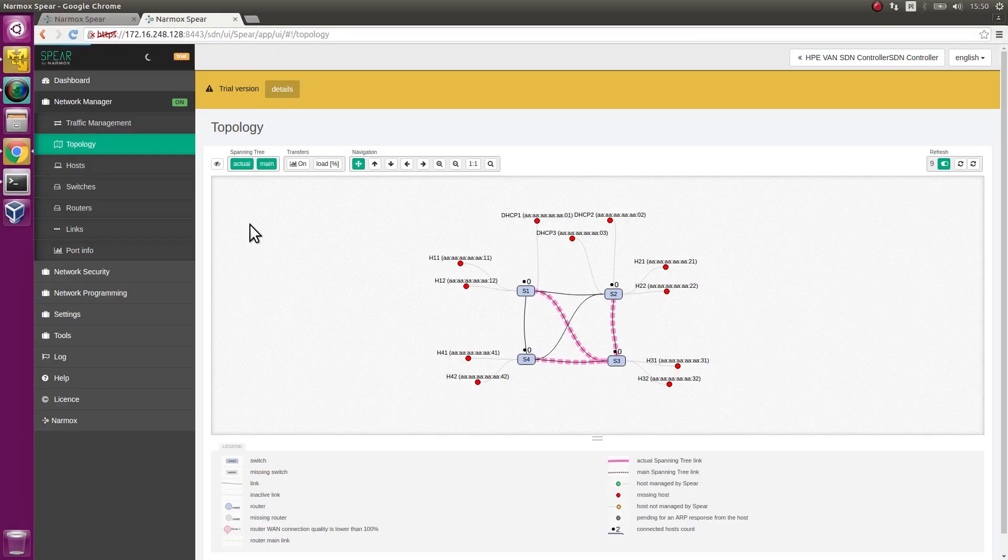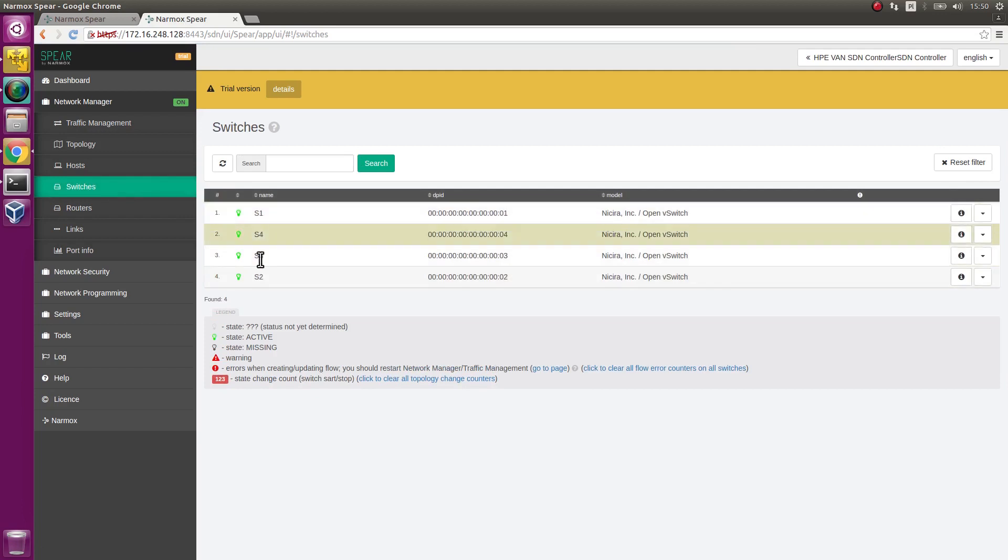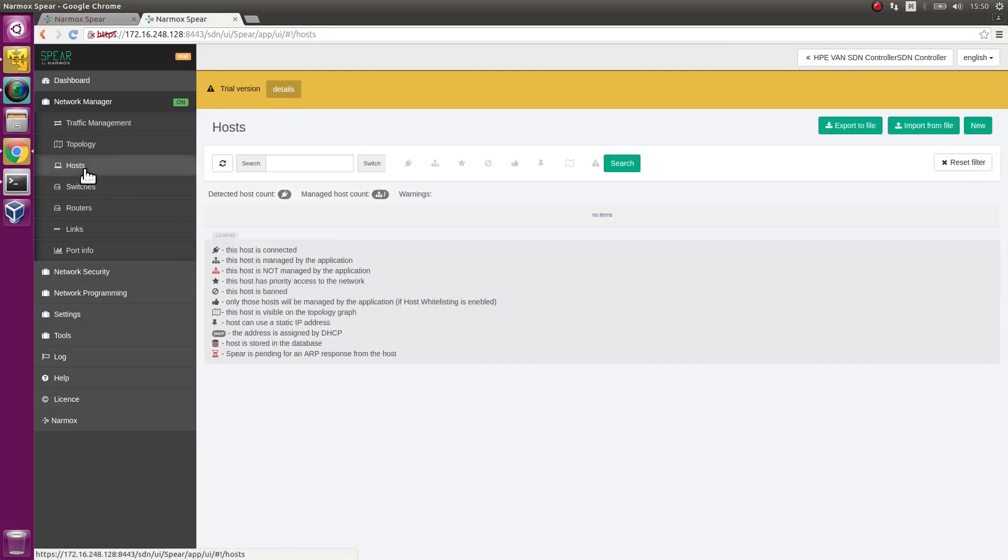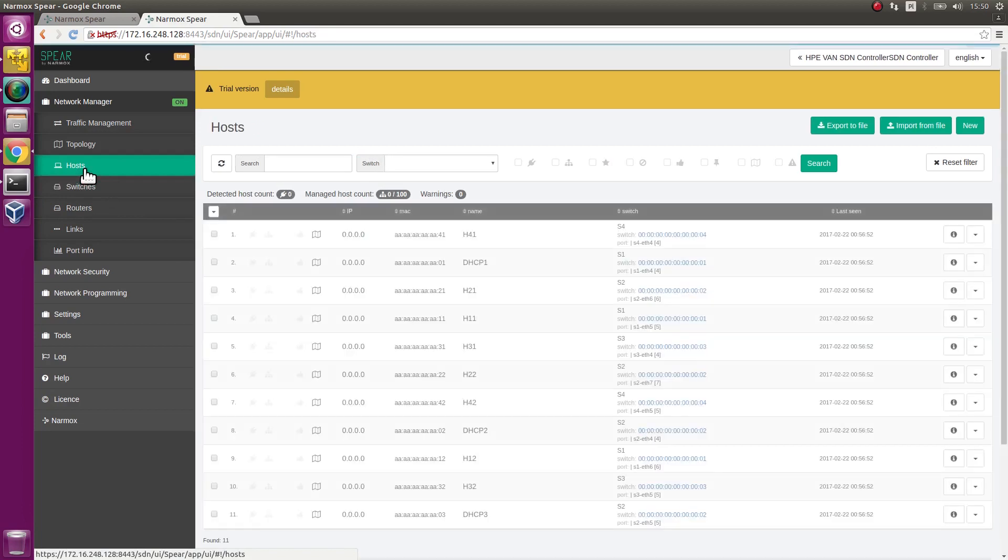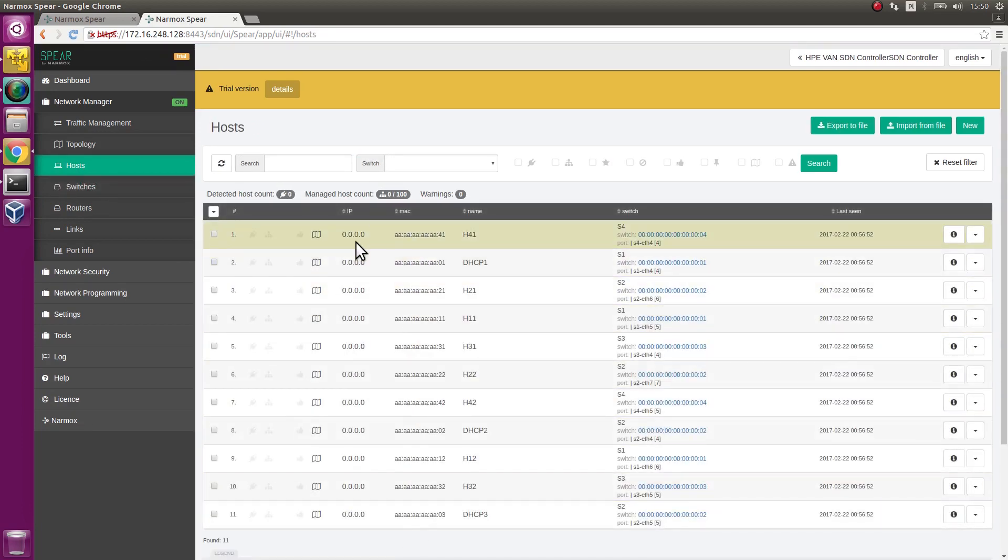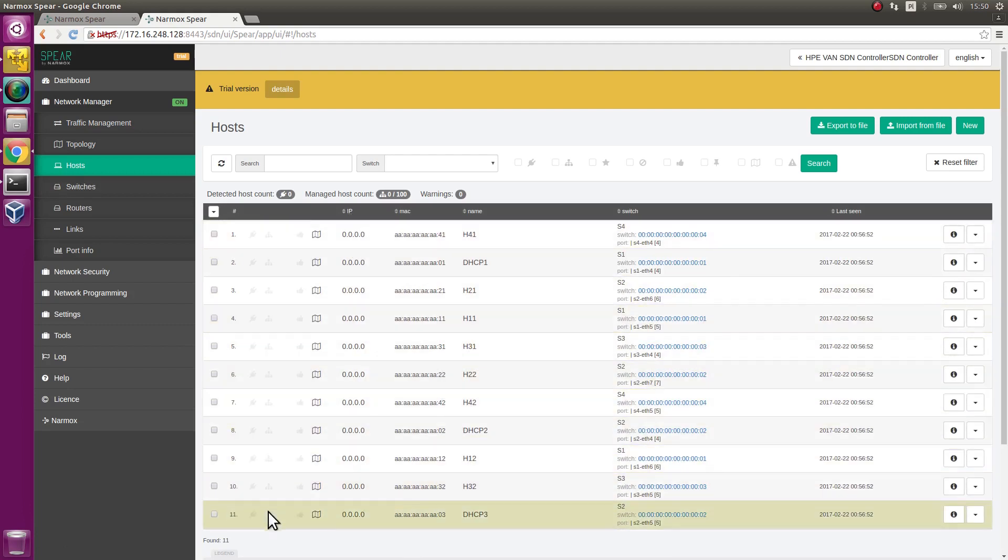Go to the Switches tab. 4 switches have been detected. All are active and marked with a green icon. Go to the Hosts tab. There are 11 hosts defined and none of them has been detected yet. Their IP addresses are not shown and they are not managed by the application yet.